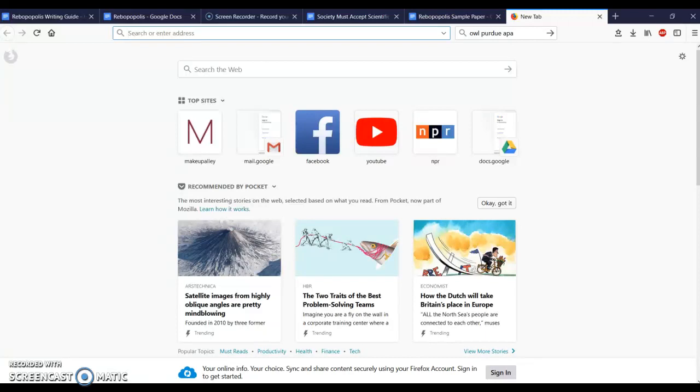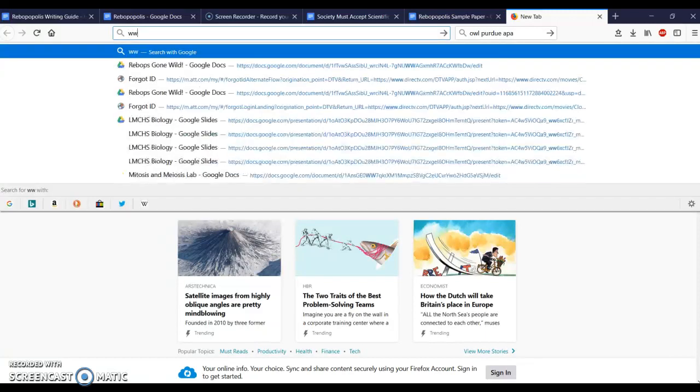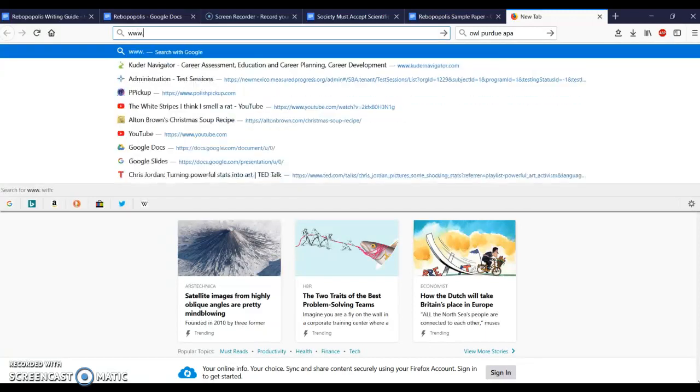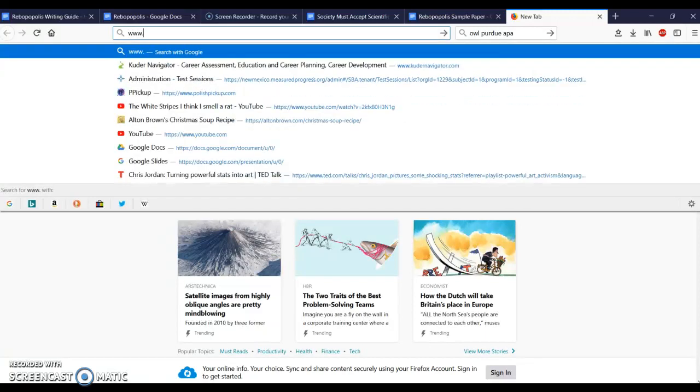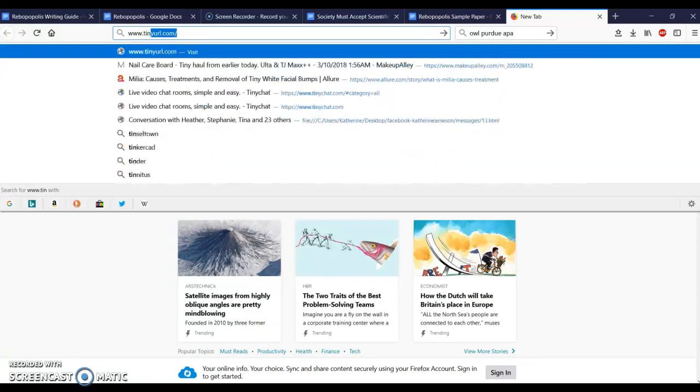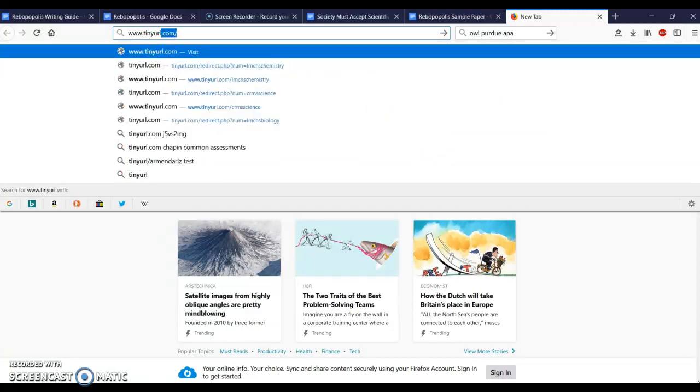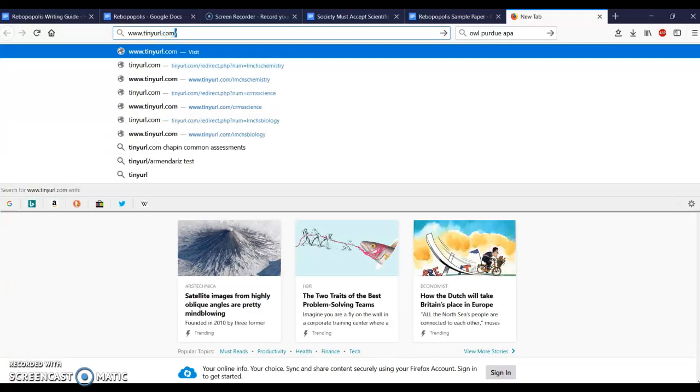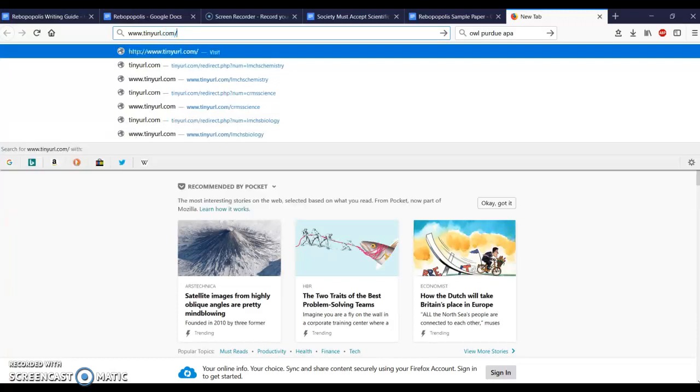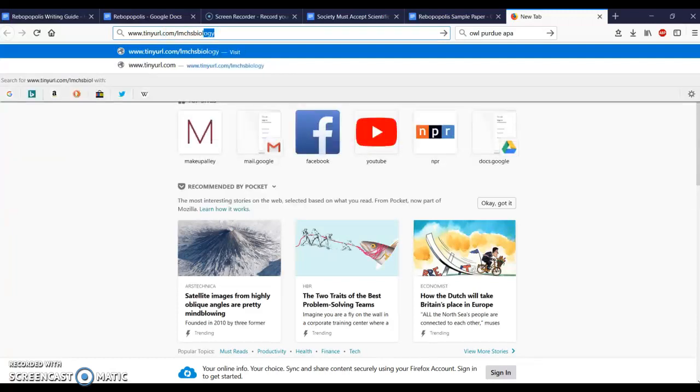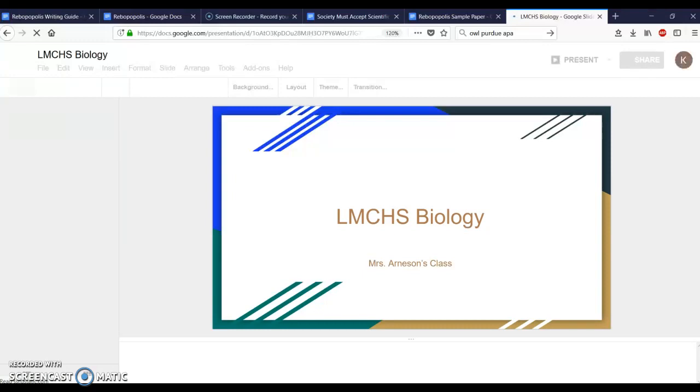Let's go ahead and get started. The first thing you're going to need to do is go to www.tinyurl.com slash lmchs biology, press enter and that'll take you to the class website.